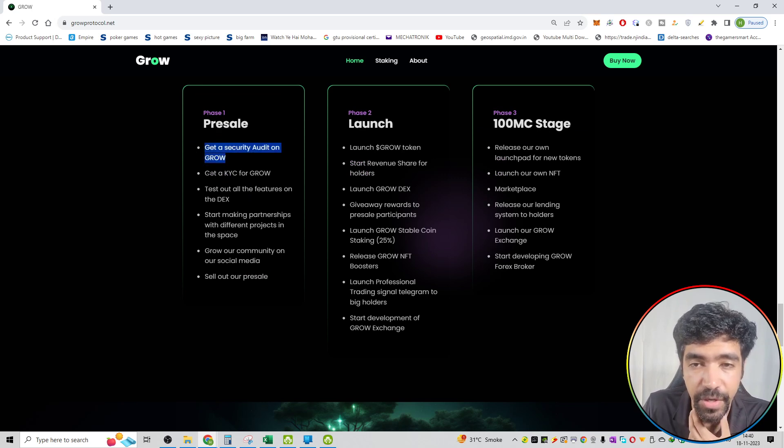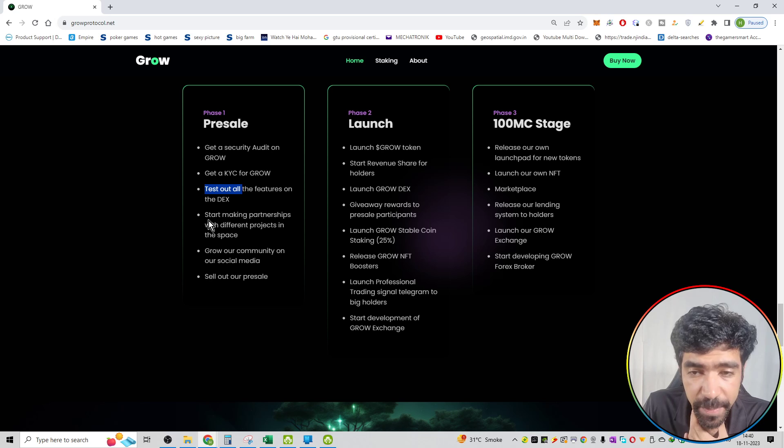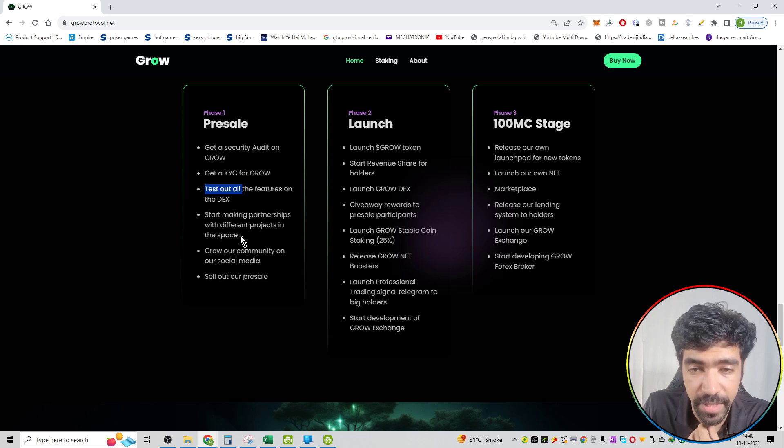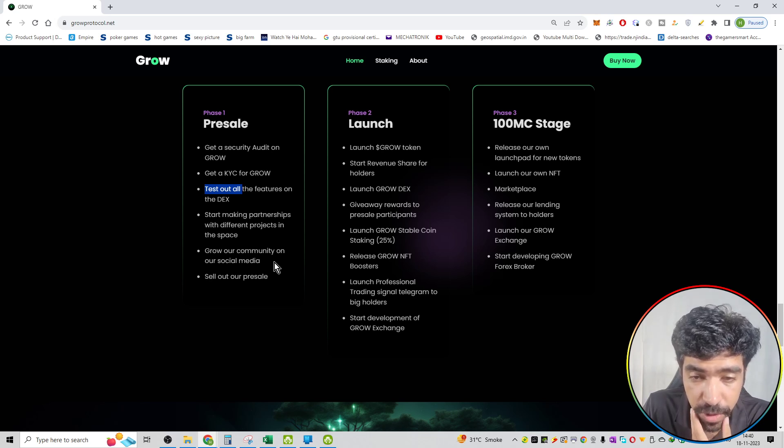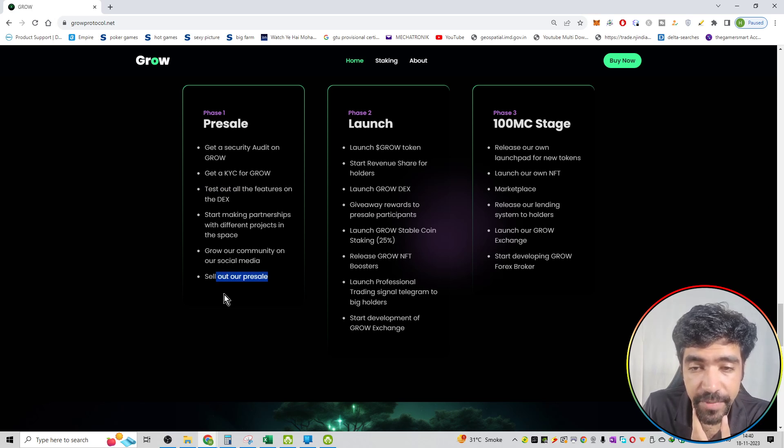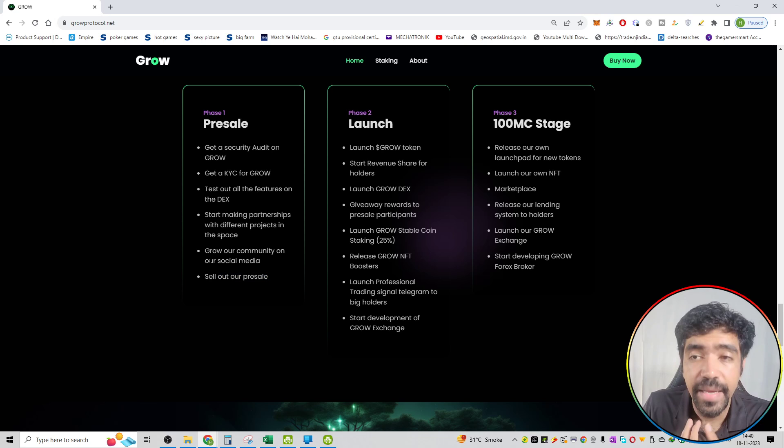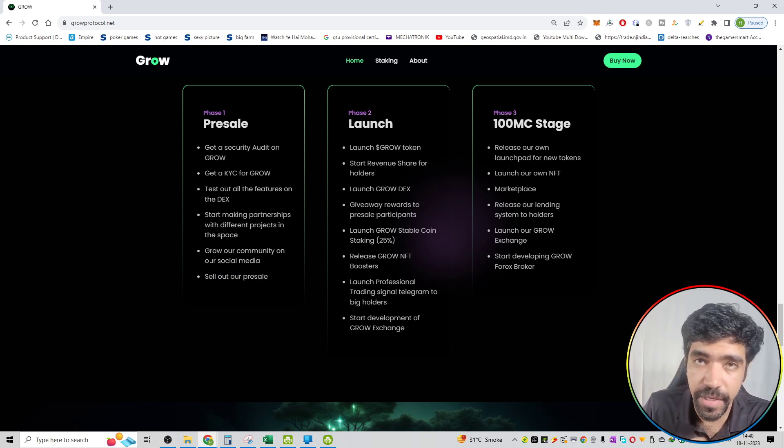Get a security audit on GROW. Get a KYC for GROW. Test out all the features on DEX. Start making partnerships with different projects in the space. Grow our community on social media and sell out our presale. So these six points are what the team has to cover. That will be phase number one of the roadmap.